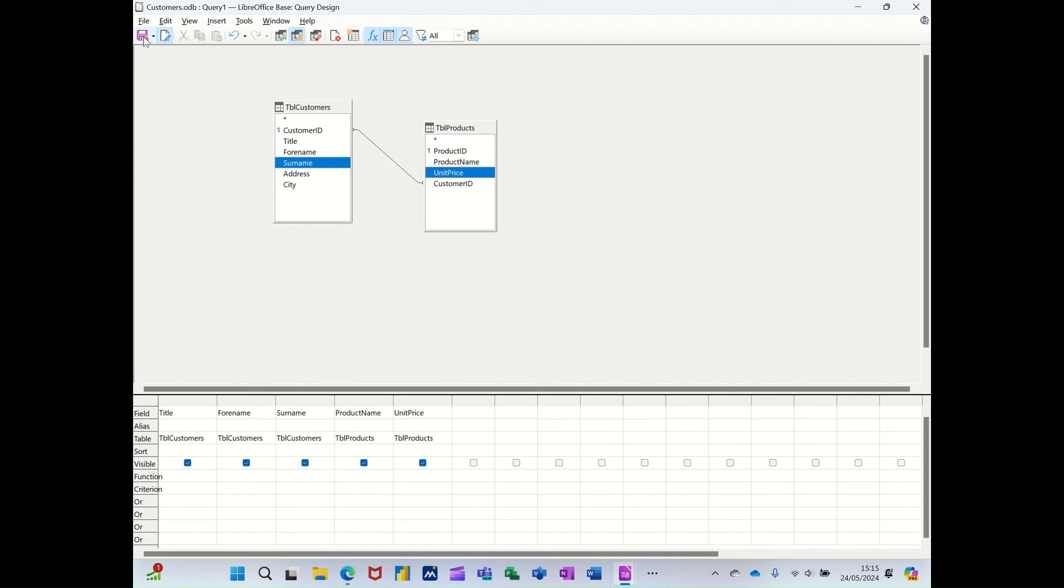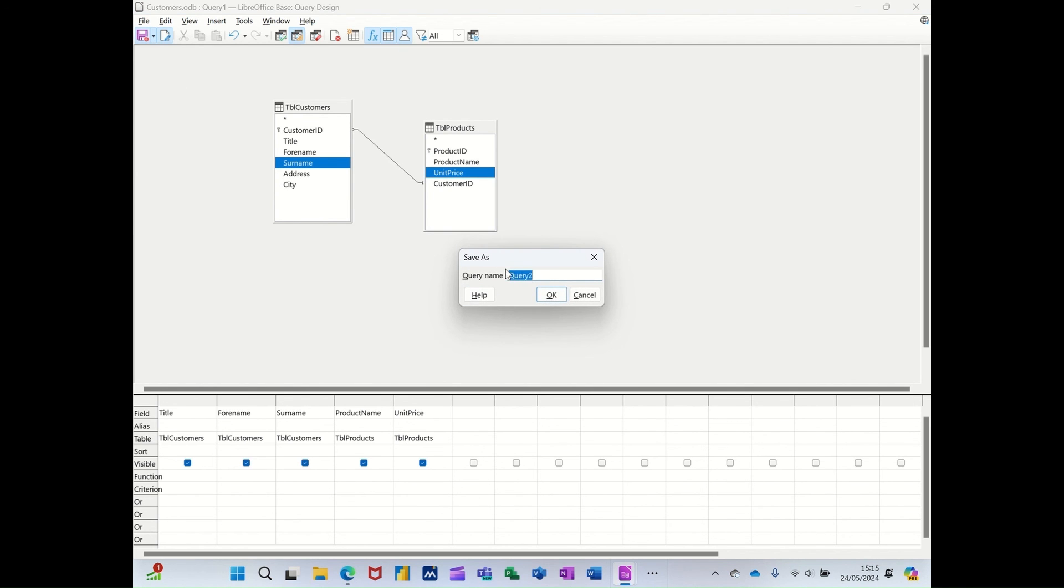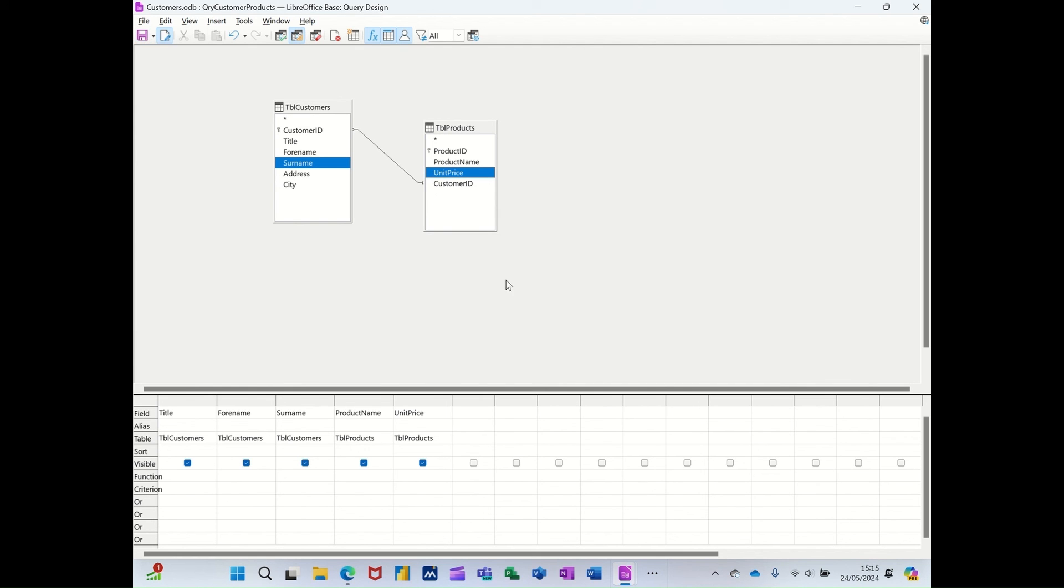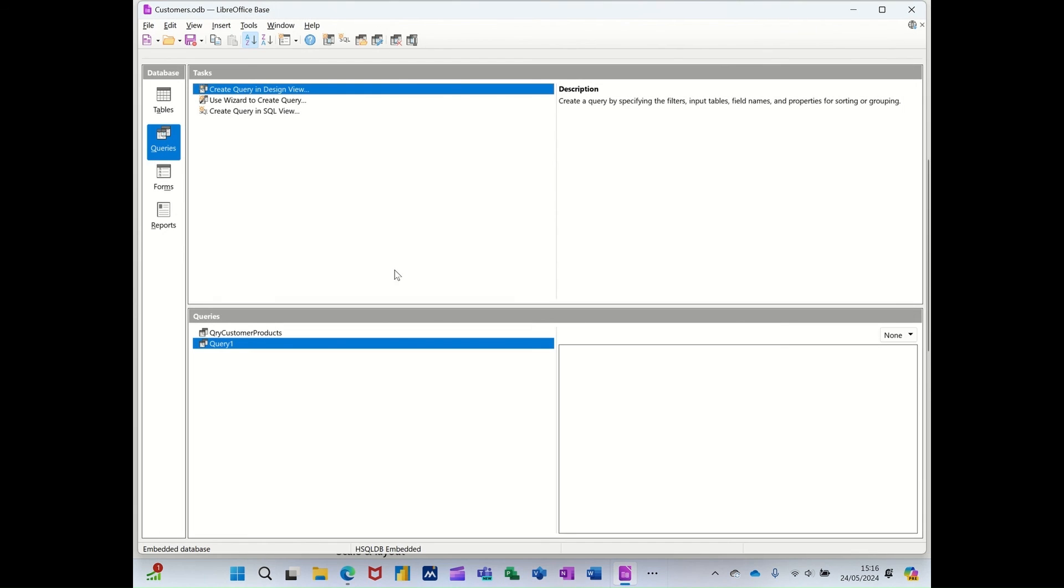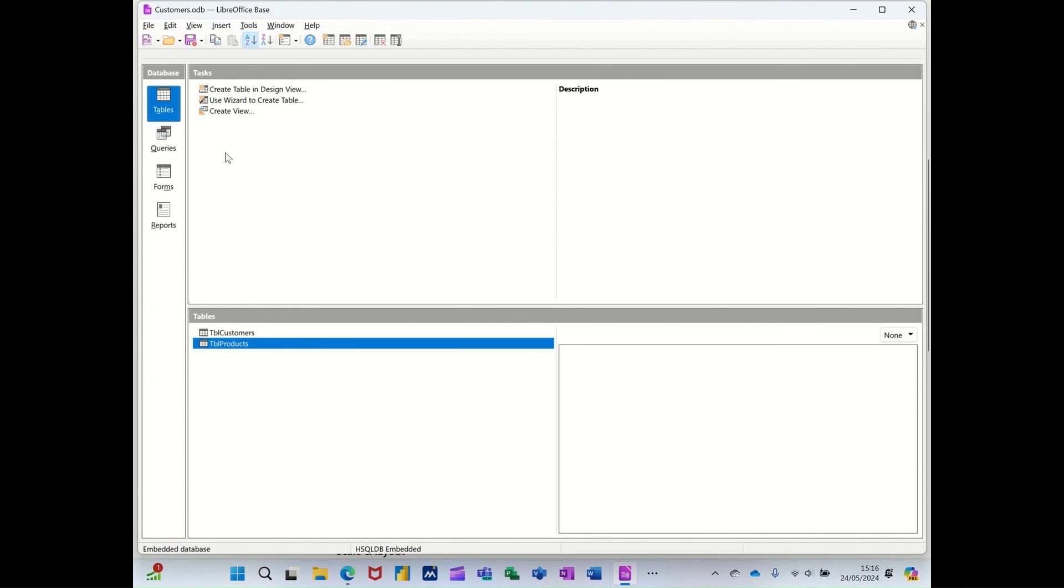Let's save it first. It's called QR QE2. I'll just call it QRY customer products. And then OK to that. Close that down for a minute. So I'll just go back to the table.